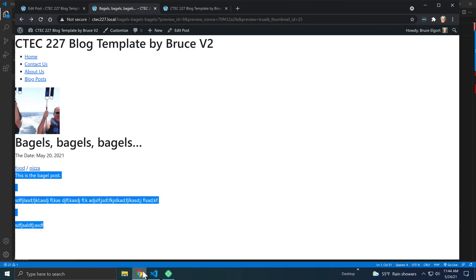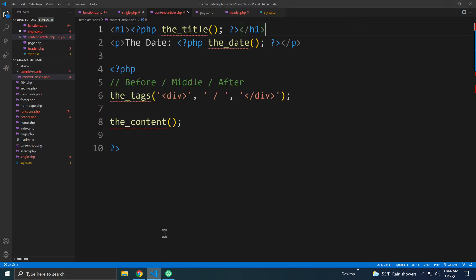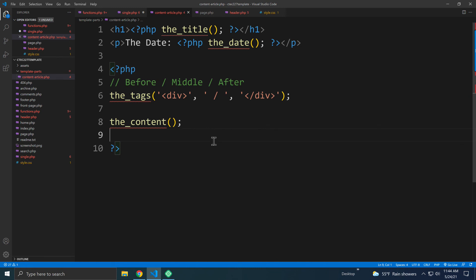So do you see where we're going with this? Again, this is in our content-article.php. So take a look at this screen, I'll leave it up, and get this coded in, and we'll go from there.